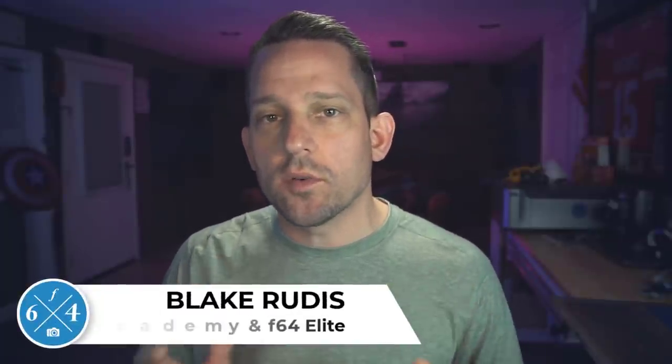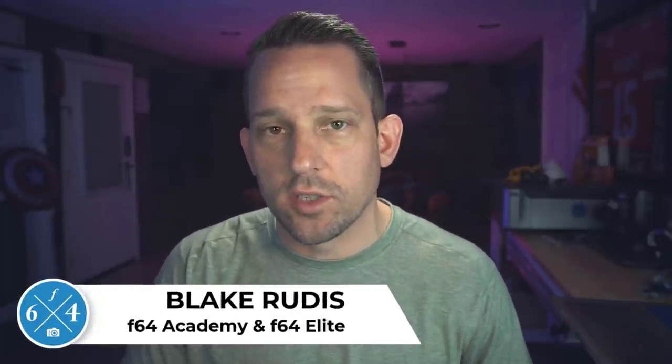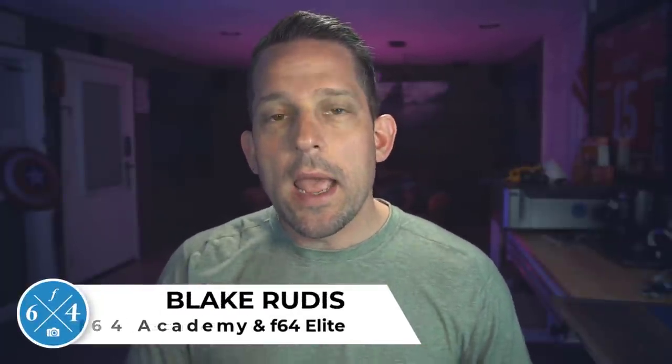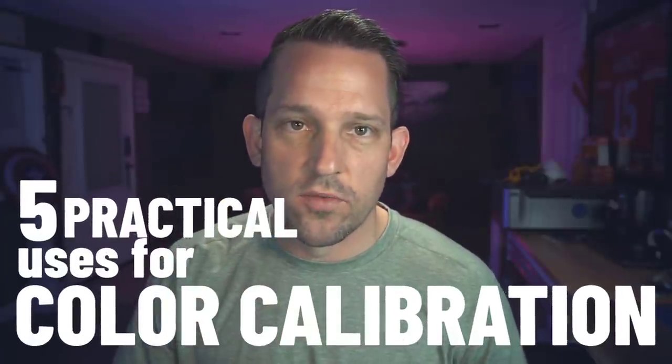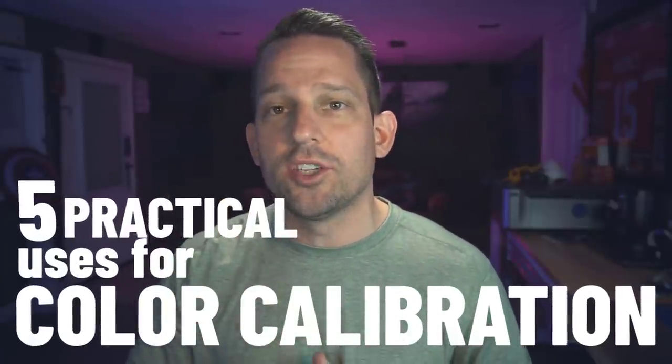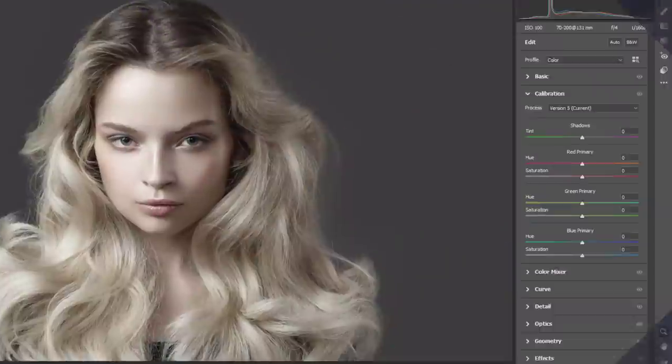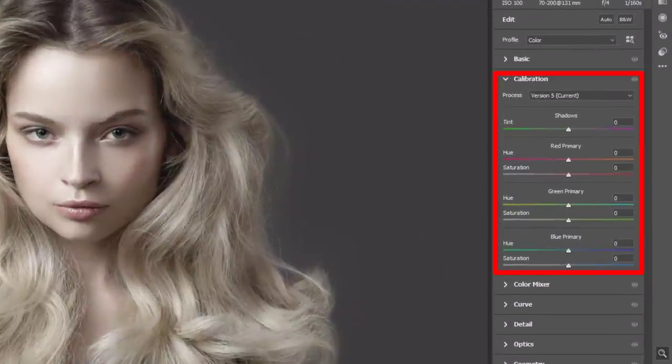There's a tool in Lightroom and Adobe Camera Raw that very few people actually use, which is quite a shame because it's one of the most versatile tools that you have in your post-production toolkit. In this video today, I'm going to show you five very practical uses for the calibration tool in Adobe Camera Raw and Lightroom and how it can be used for many things.